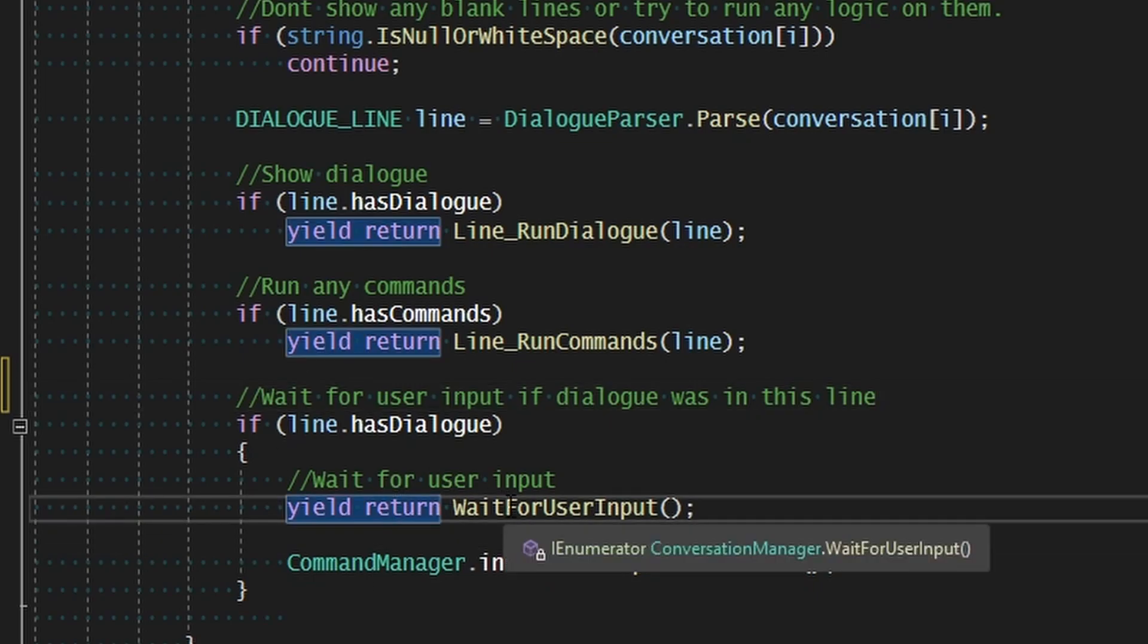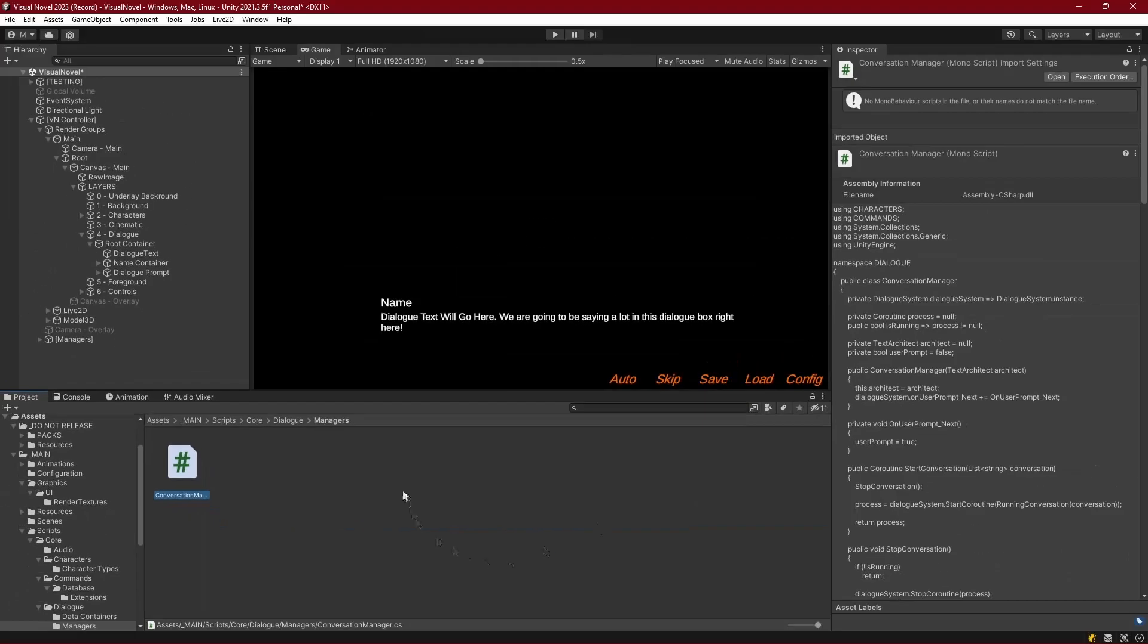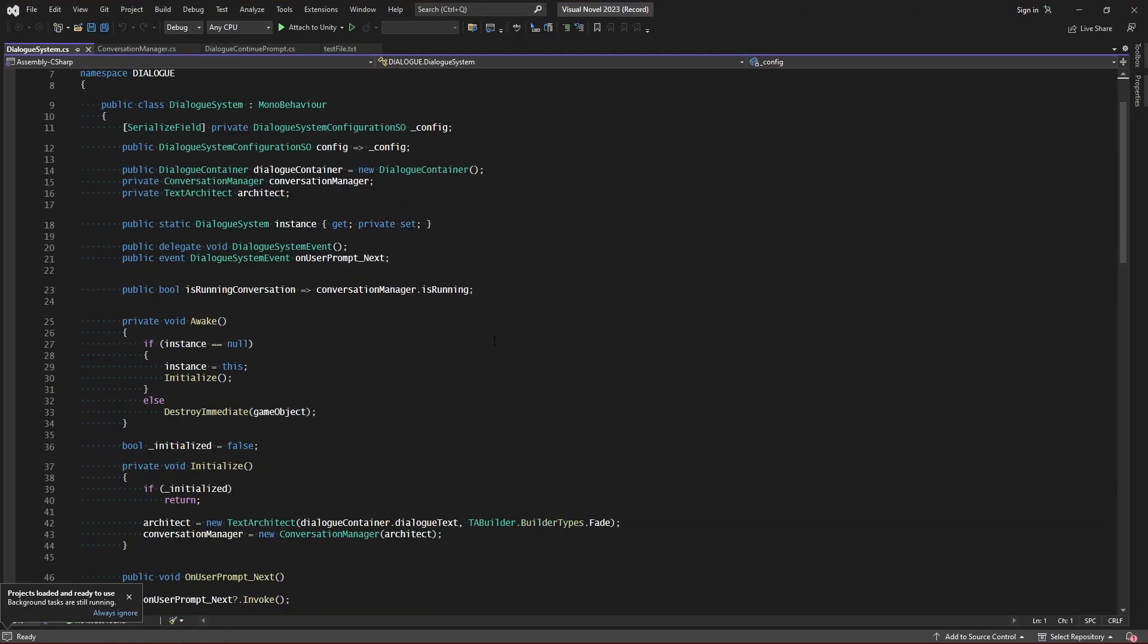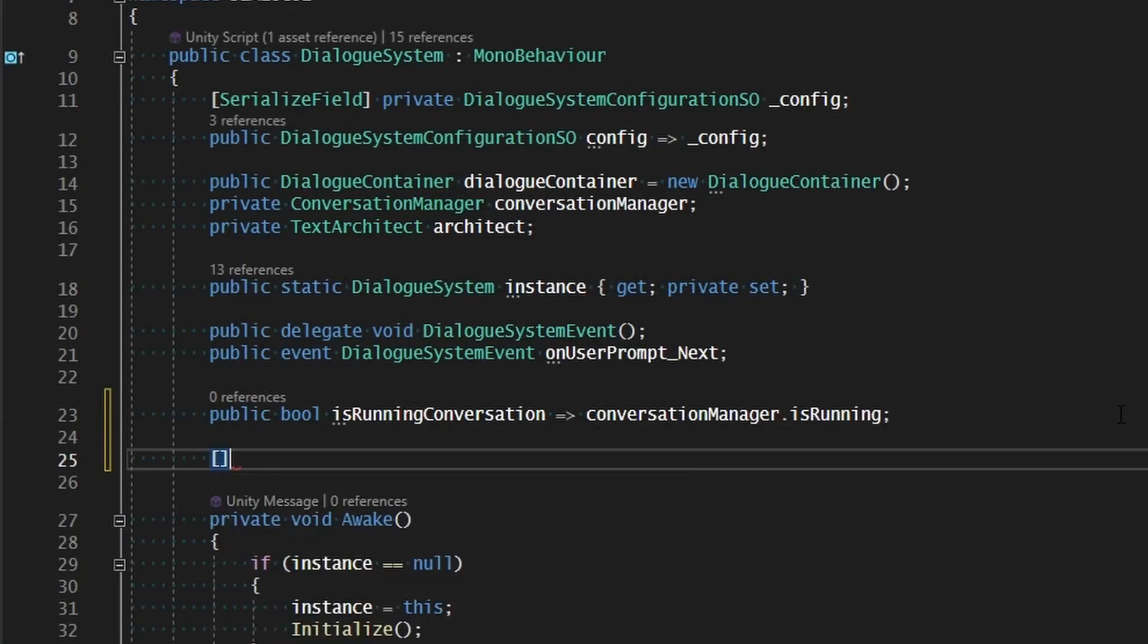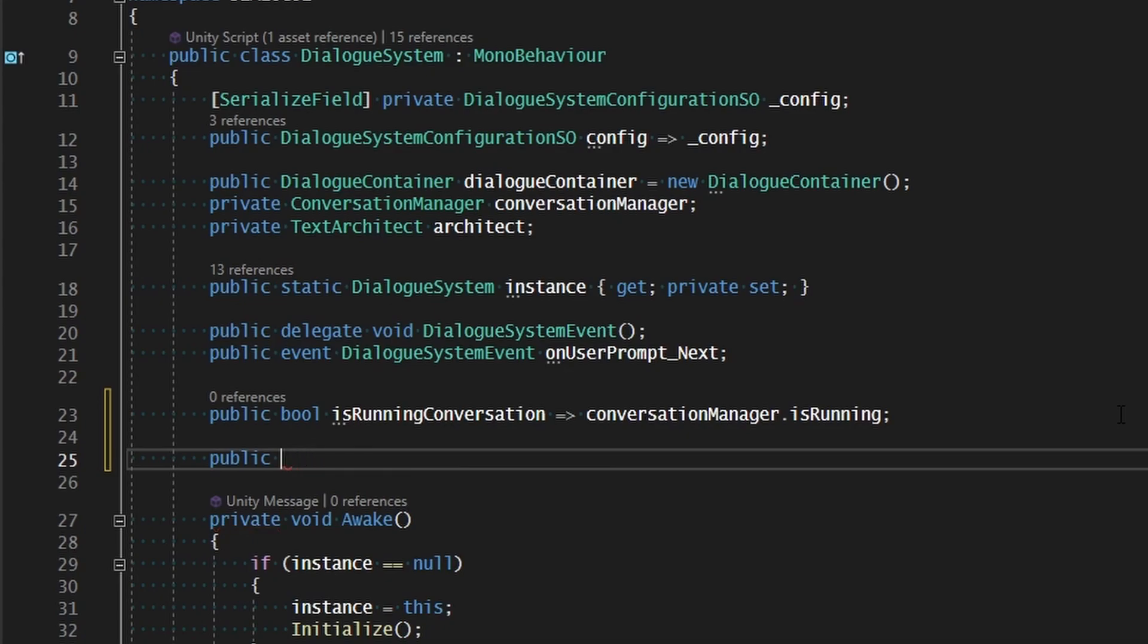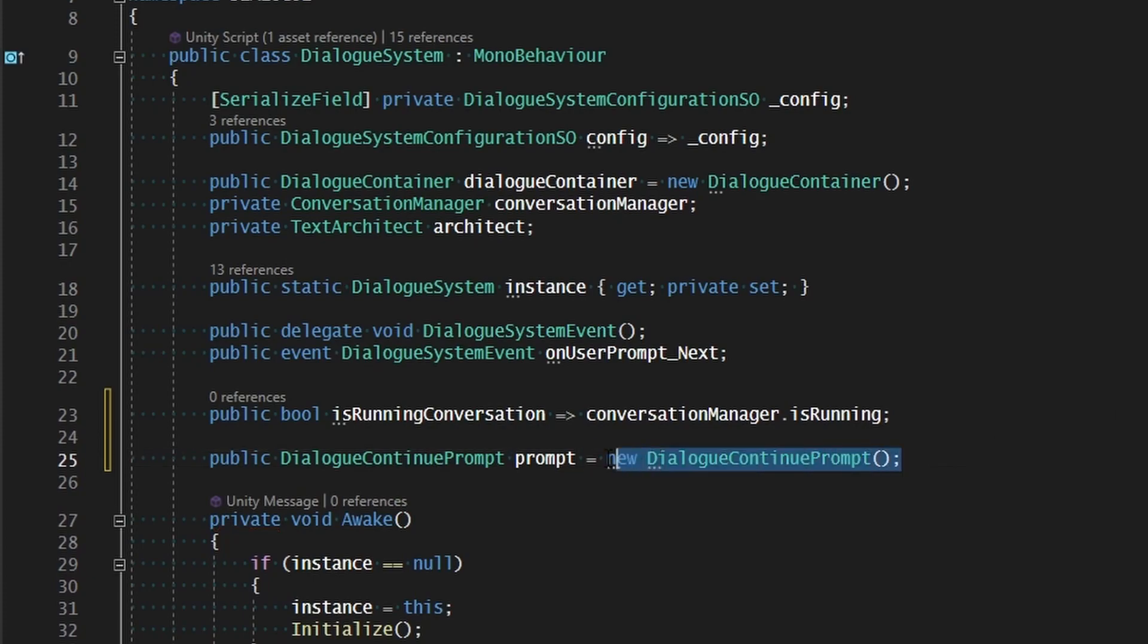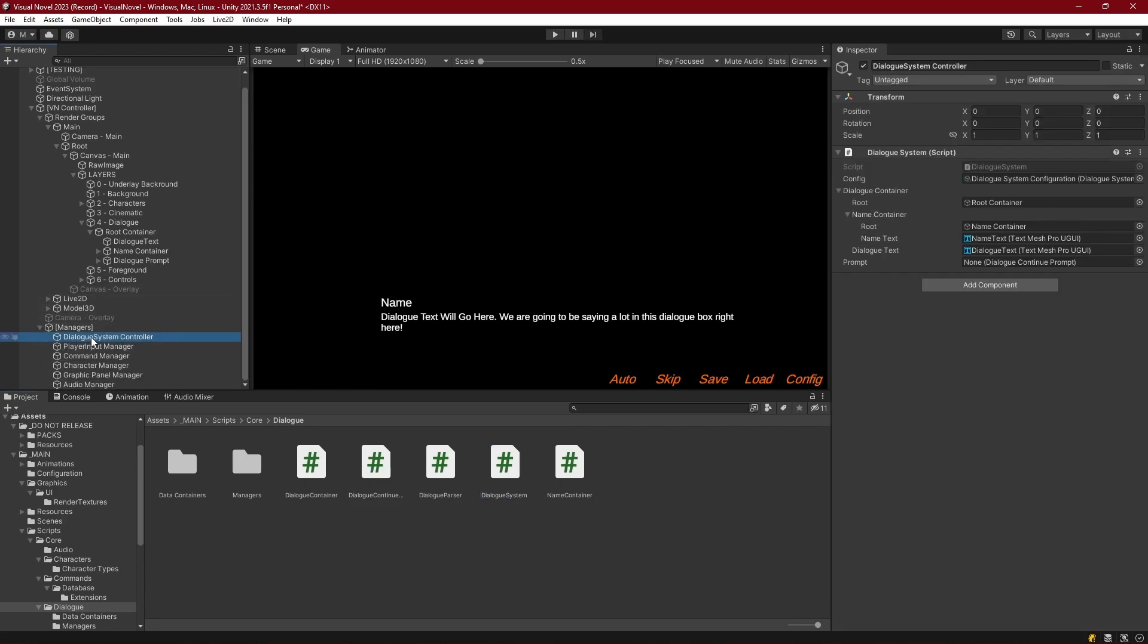So this is the point where we want to check for that dialogue prompt but in order for us to do that we need to add a reference to it. And the conversation manager is created at start by the dialogue system so we're not going to be initializing any values in there. Let's go ahead and initialize the dialogue prompt within our dialogue system. So up at the top let's just go ahead and create a new variable, let's make public dialogue continue prompt and this will be a new prompt. And so in our scene if we open the managers and go to our dialogue system controller we now have a space for our prompt which we can drag the dialogue prompt right into and now we have a reference to it.